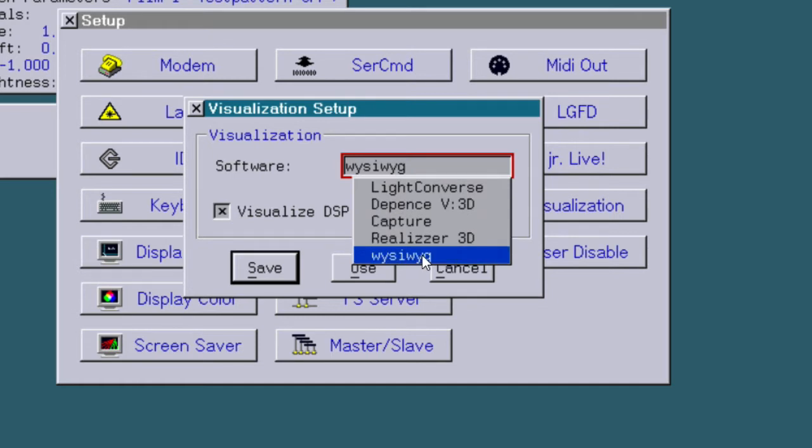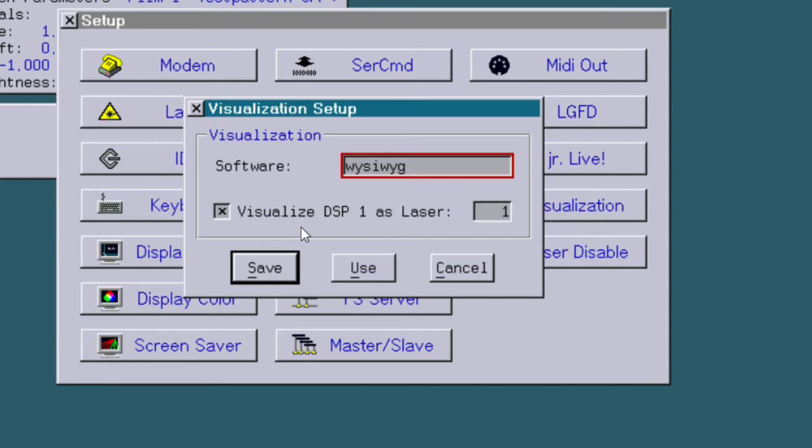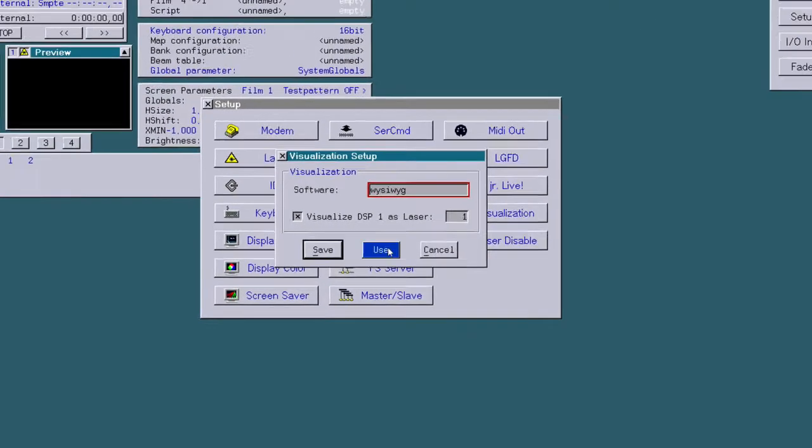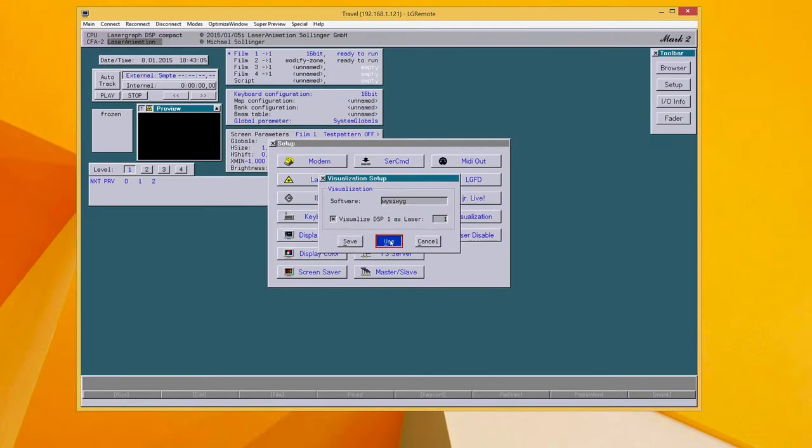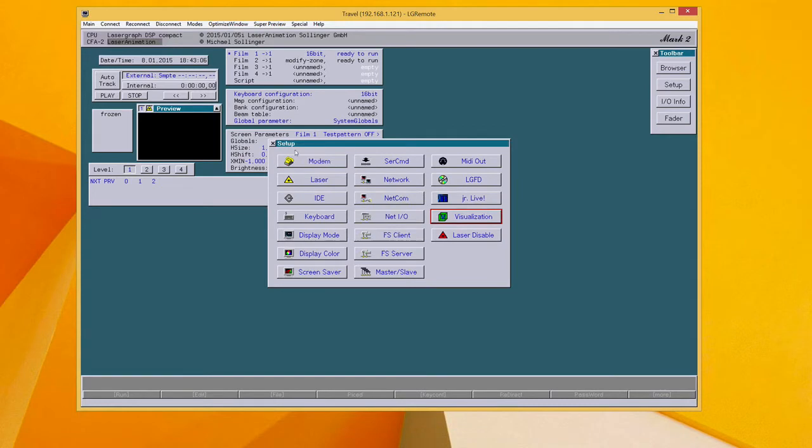So to work with WYSIWYG, just choose WYSIWYG and enable the visualization and choose the channel. You can find detailed information on how to set up WYSIWYG in a separate screencast.